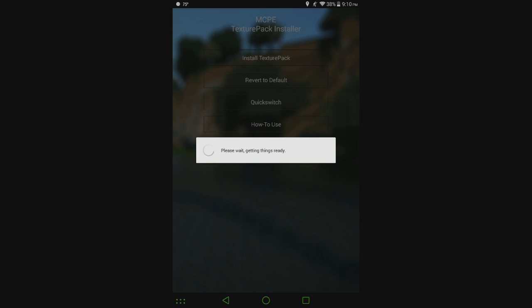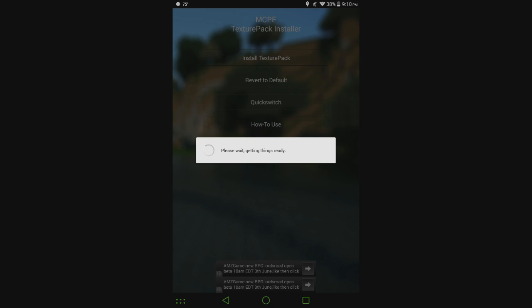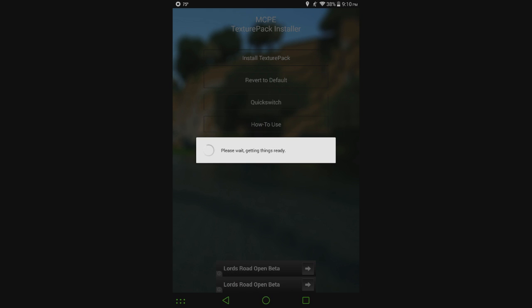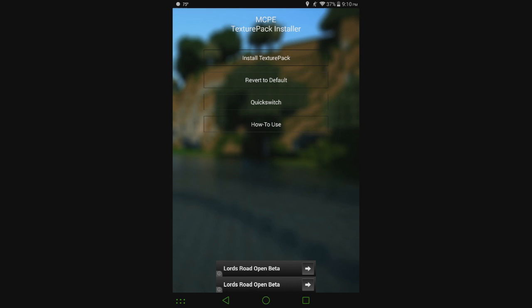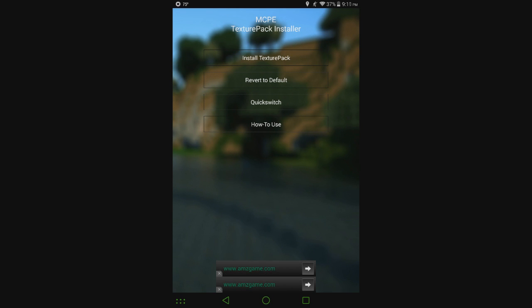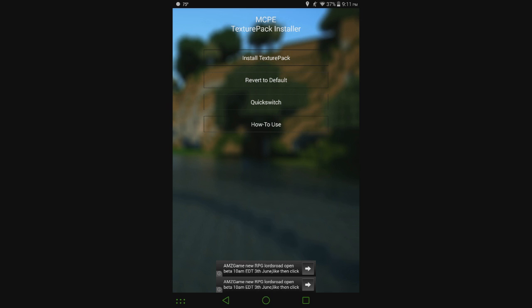If you look at the main page here it has four different options: install texture pack, revert to default, quick switch, and how to use. If I tried to cram all of those into MCPE mod locator it would just be a mess for a lot of people because MCPE mod locator when it comes to mods and textures is just downloading them and in previous updates it installed texture packs using block launcher.